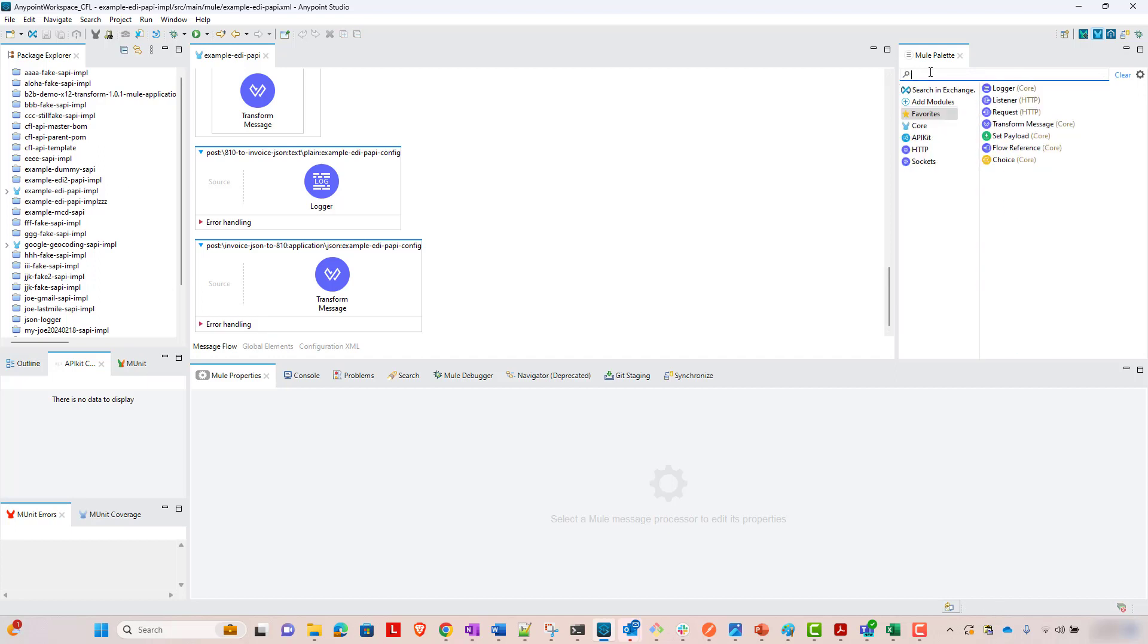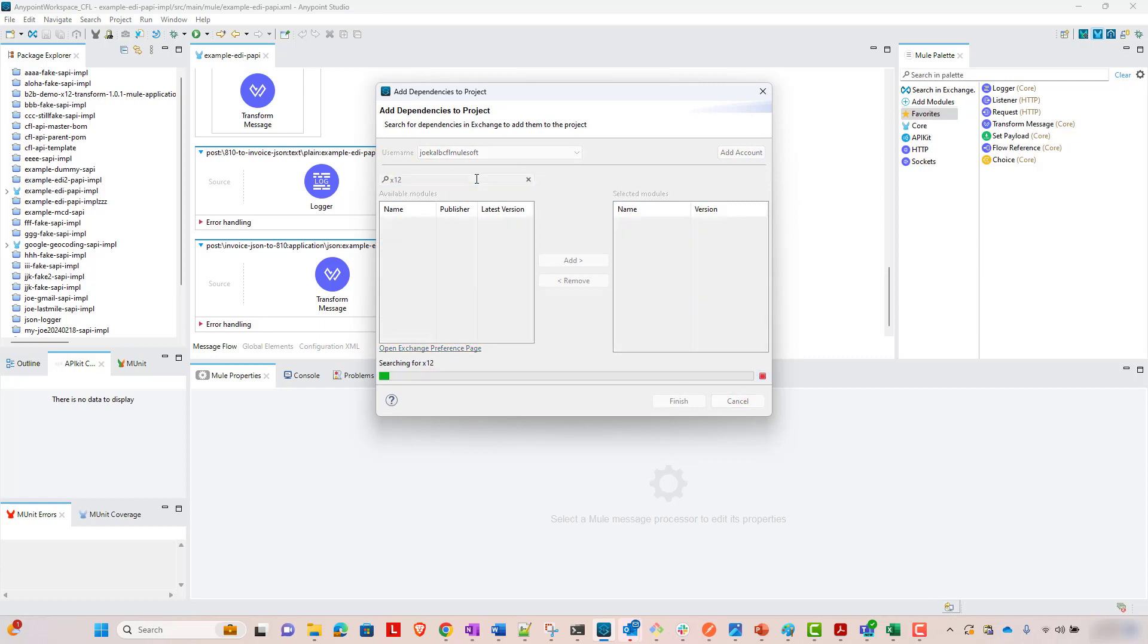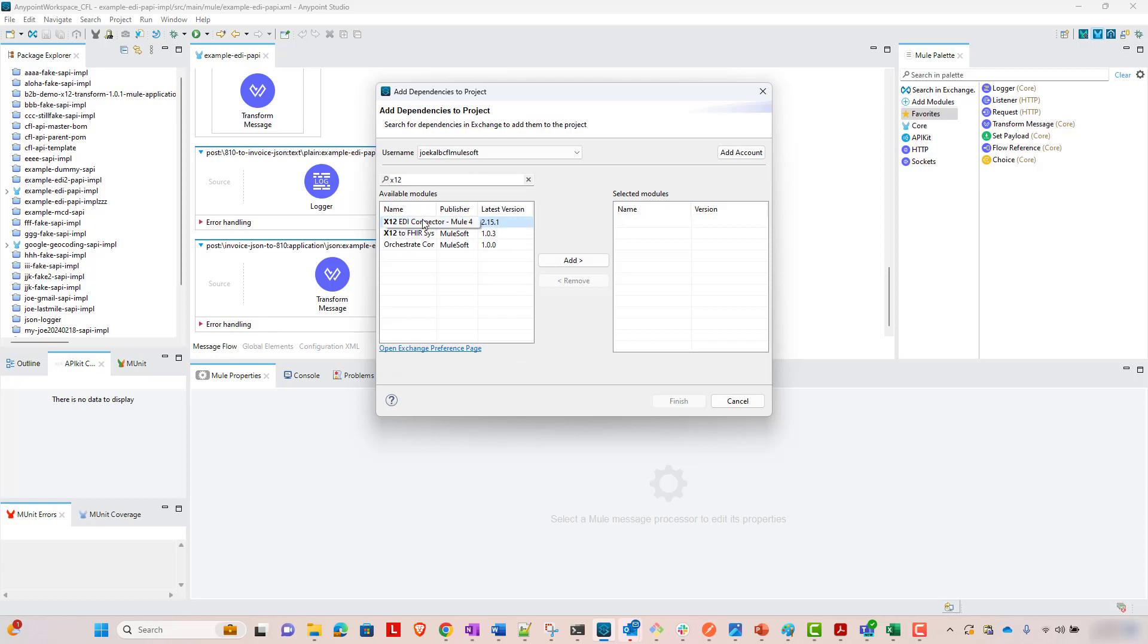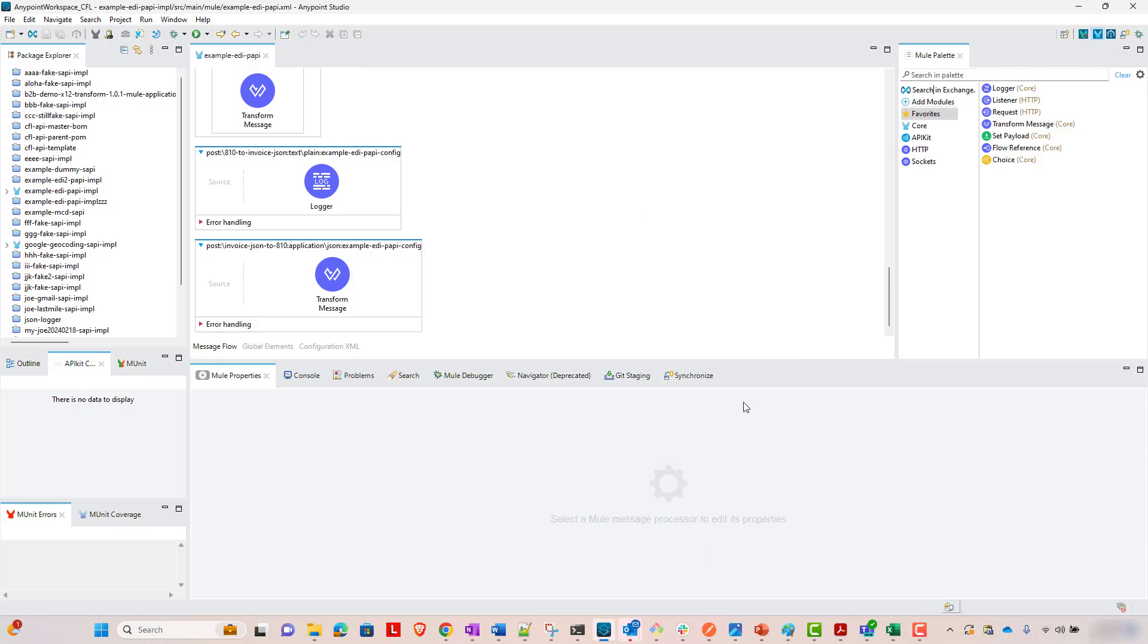I already have it imported, but if you haven't used it before, you'll have to grab that from Exchange. So you'll come here to search in Exchange, and you'll search X12. You'll double-click X12 EDI connector, bring it over here, and you'll click Finish. I've already done that, so I don't need to import it again.